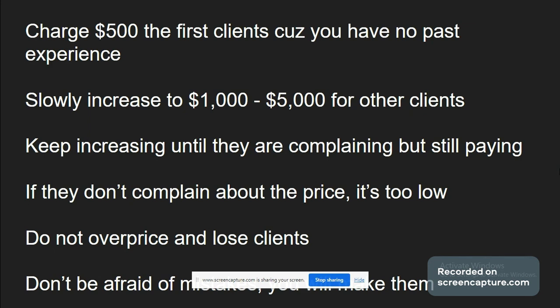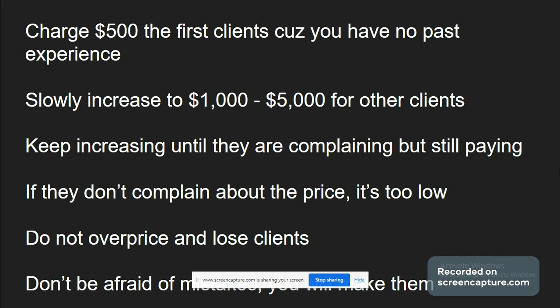Slowly increase to $1,000 to $5,000 for other clients. Keep increasing the price until they are complaining but still paying. If they don't complain about the price, it's too low. Do not overprice and lose clients. Don't be afraid of mistakes, because you will make them. So the most important thing, every next customer, every next client, slowly increase price until if they are not complaining, the price is too low. Okay, this is it when it comes to presentation. Now I'm going to tell you how to build this bot. It's actually so simple.